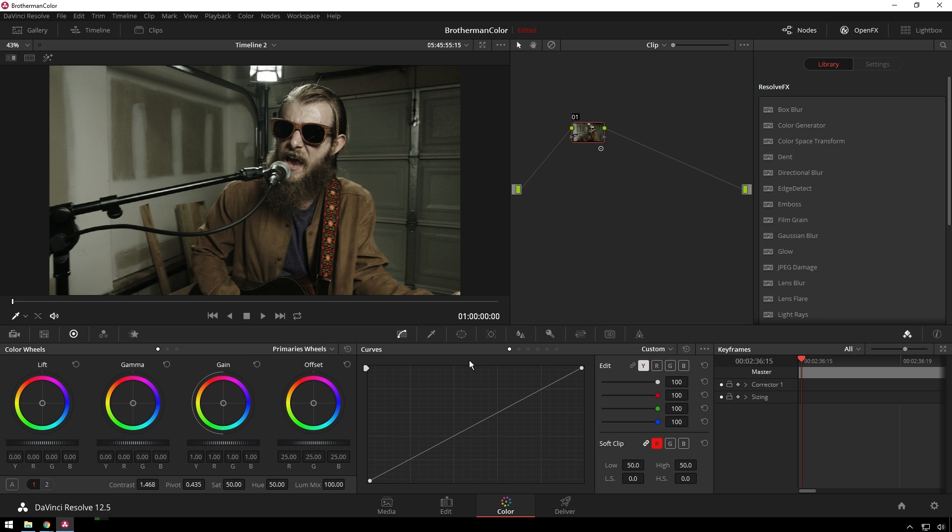Then, over in our curves, we are going to select our blue and bring our highlights down, and this will make yellow highlights. And then we can bring our shadows up, and that'll make blue shadows.